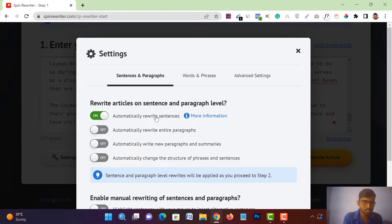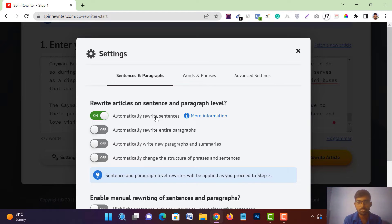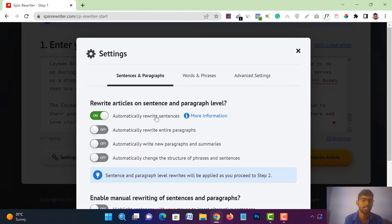Spin Rewriter uses an advanced technology called ENL Semantic Technology. It will ensure that the total sentences and paragraphs of your article are rewritten according to the meaning of the sentence. Most tools in the market use synonym replacement technology, but this is different — it uses ENL Semantic Technology to ensure all sentences and paragraphs are rewritten around the meaning of the original content.